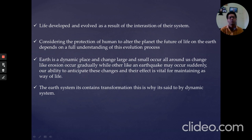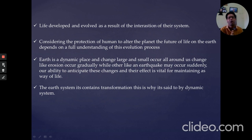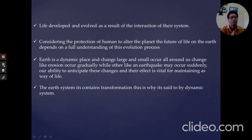Considering the impact of humans on the planet, the future of life on Earth depends on a full understanding of this evolution process. Earth is a dynamic place and changes large and small occur all around us. Changes like erosion occur gradually, while others like earthquakes may occur suddenly. Our ability to anticipate these changes and their effects is vital to maintaining our way of life.